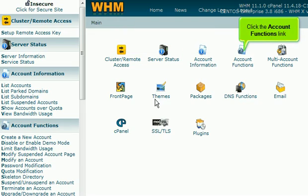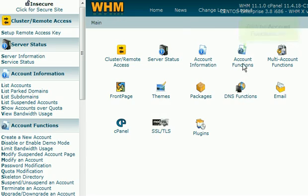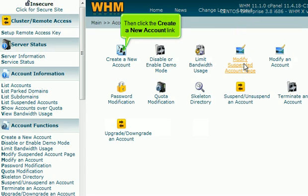Click the account functions link. Then click the create a new account link.